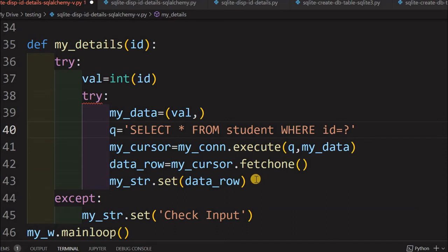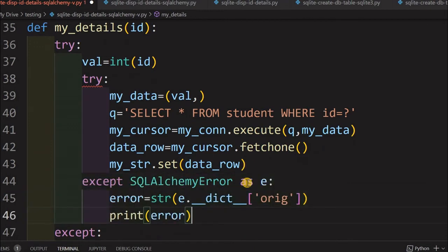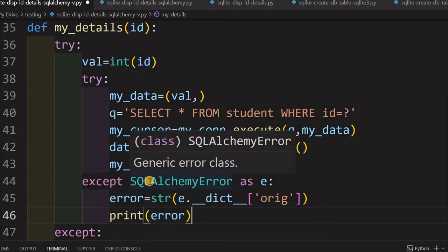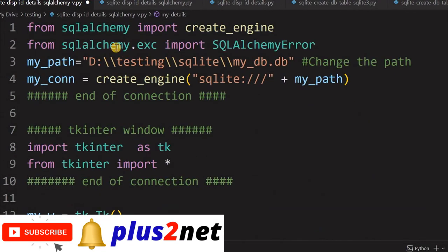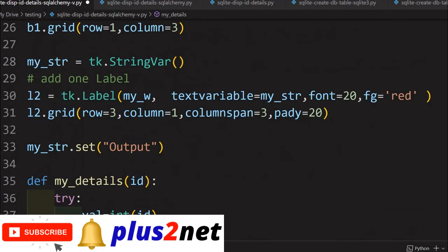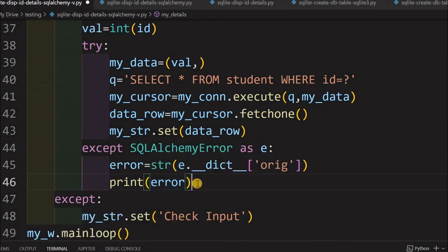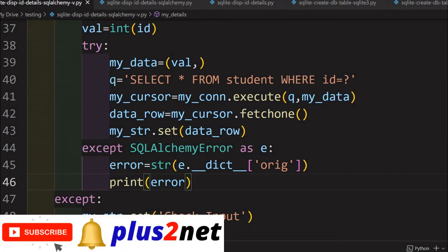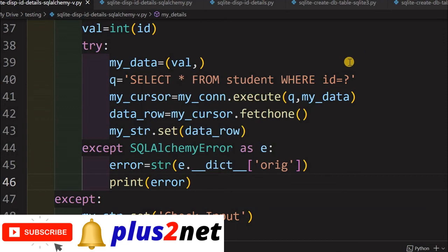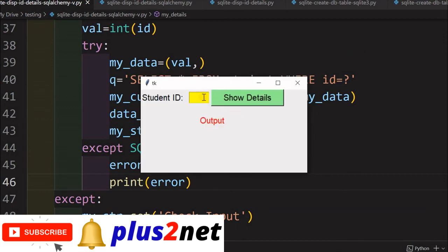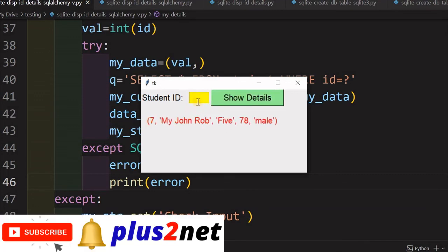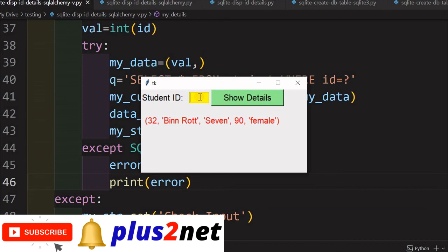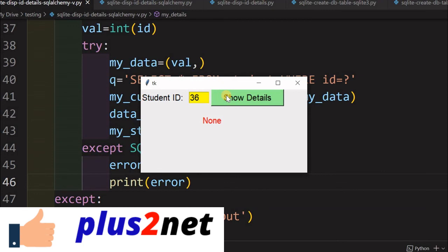I have saved it. Let me just run this and see if anything is okay. I think the previous one had to close. Let me just put seven, show details. Yeah, it has come up. Let me change it to say 32, probably 33 is the last record. Yeah, it is there. Now let me just put 36. It should return none. So no record is there. This is how we can fetch the records from the table and display it to the user.